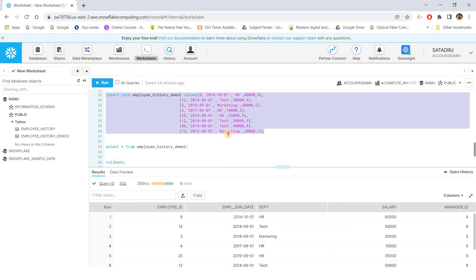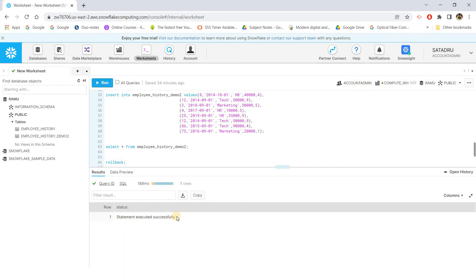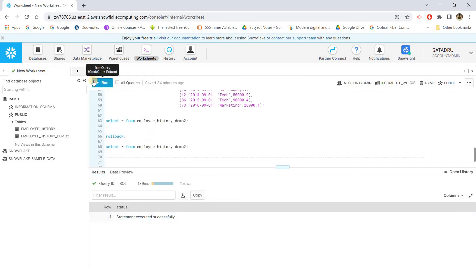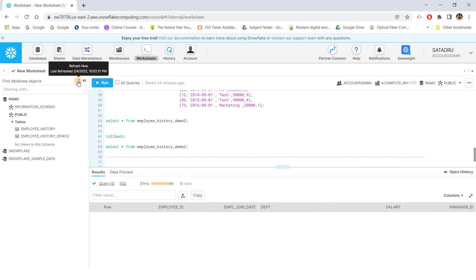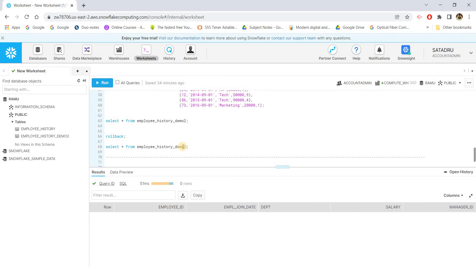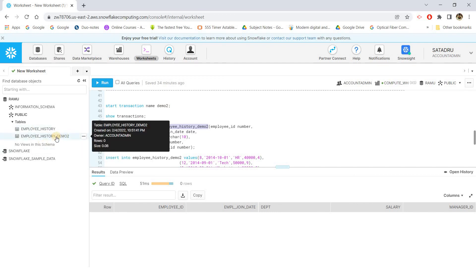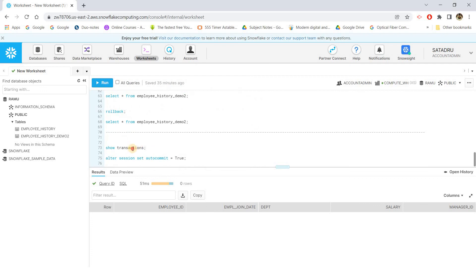Suppose some mistake was made or a system issue occurred and we want to avoid this insert — we execute ROLLBACK. Statement executed successfully. Now SELECT * FROM employee_history_demo2 returns zero records, and the UI also shows zero rows. That is the concept of rollback: it reverts all INSERT, UPDATE, and DELETE operations done under a transaction back to the state before the transaction started. However, note that the employee_history_demo2 table itself — created with a DDL CREATE TABLE inside demo2 — was NOT rolled back. DDL statements like CREATE TABLE cannot be rolled back even within a transaction.